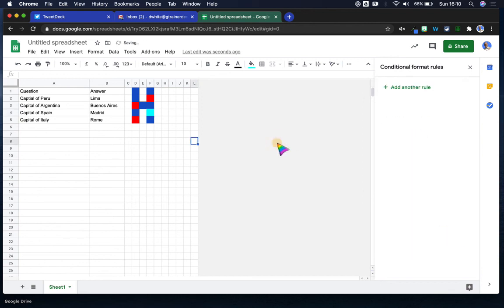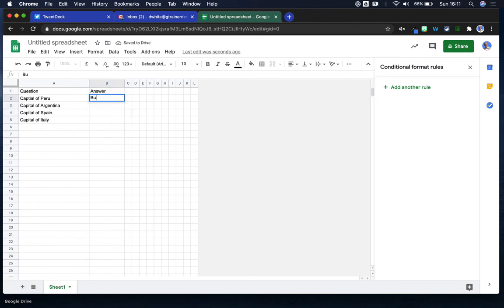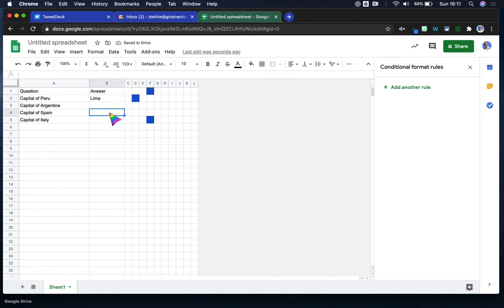So you can see there we've spelled out the letter H using all of those conditional formats. If I wipe those answers out of there, there we go. If I put the wrong answer in, nothing happens. If I put the right answer in, it starts to—there we go, that's how you do it.